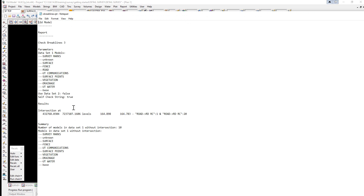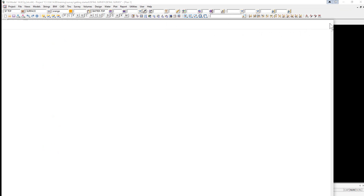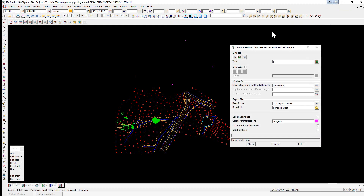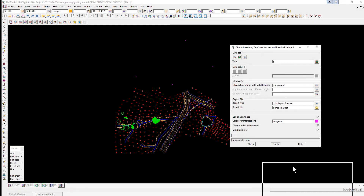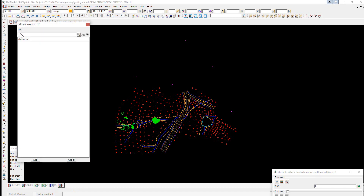The report file comes up, and what we're looking for under Results is that it has found an intersection. We close the report file down and place the panel off the screen for the moment, because we will come back later and recheck once we've corrected the data. We go to the plus button and turn on the model 'X brake lines'.